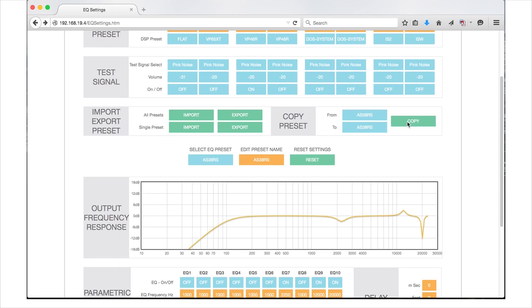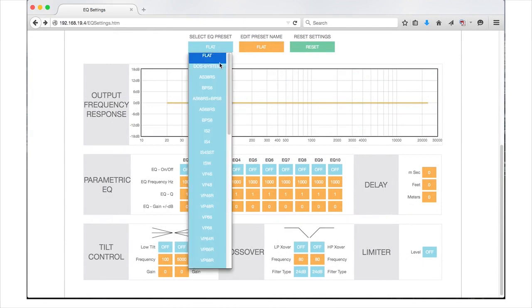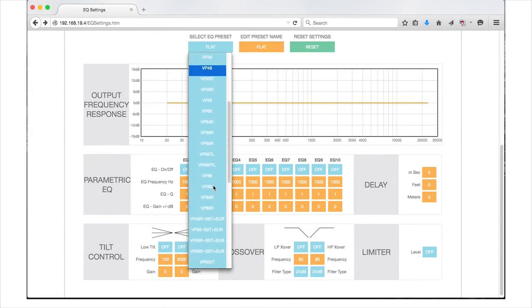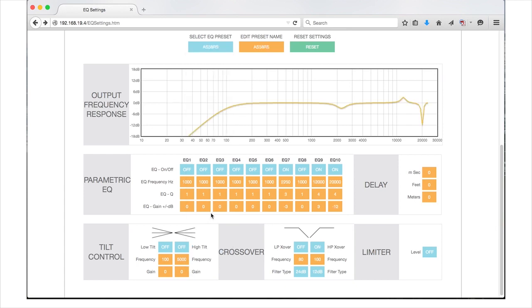The lower half of the EQ Settings page is your workspace for manually adjusting the sound. The first step will be selecting a preset to edit. Click on the Select Preset to edit button to scroll through and select the preset you want to edit. In this example, we will choose the AS38RS to customize. The Edit Name field is the area to rename your edited preset. Be sure to use a unique name that will differentiate the newly edited preset from the original.